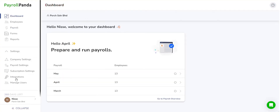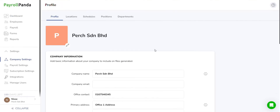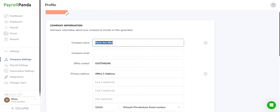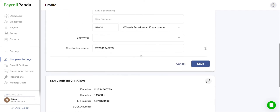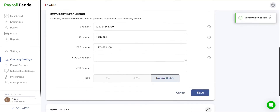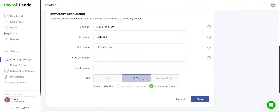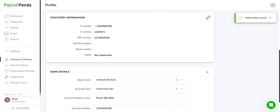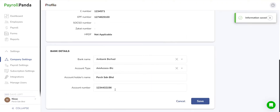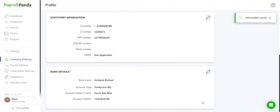Head to the Company Settings to customize the necessary configurations for your company. Begin by providing your company details including the company name, address, and necessary numbers for statutory contributions. If registered with HRDF, input the applicable rate and category. Additionally, ensure your bank details for PayrollPanda to generate payment files for salary and statutory payments.